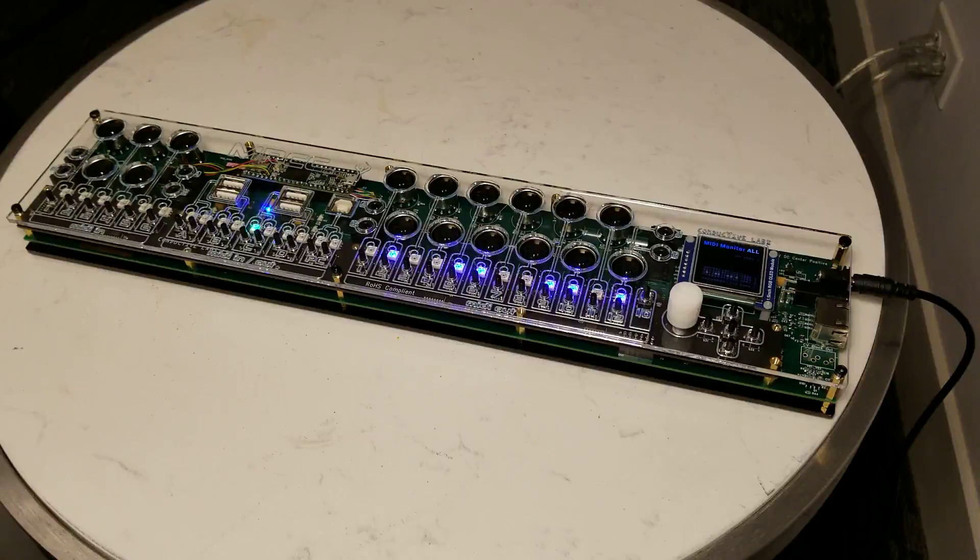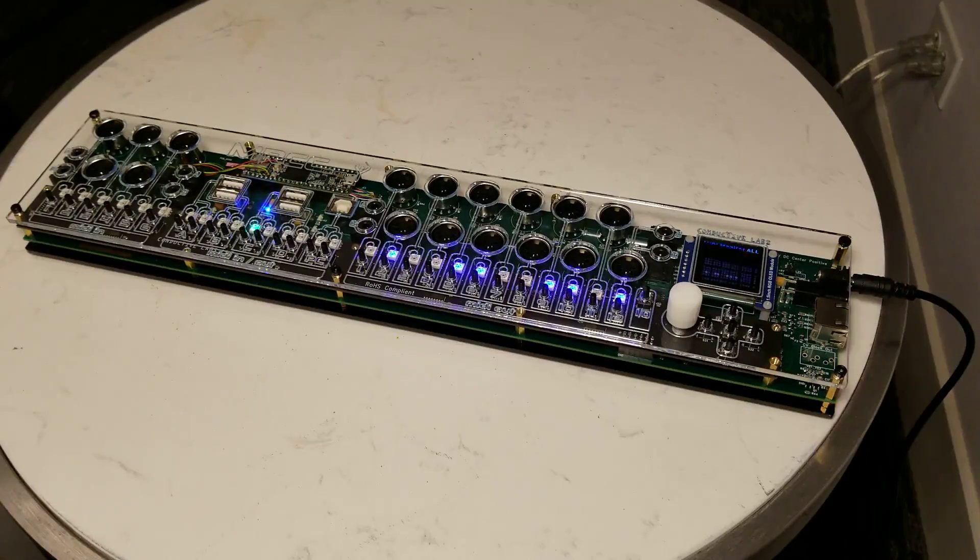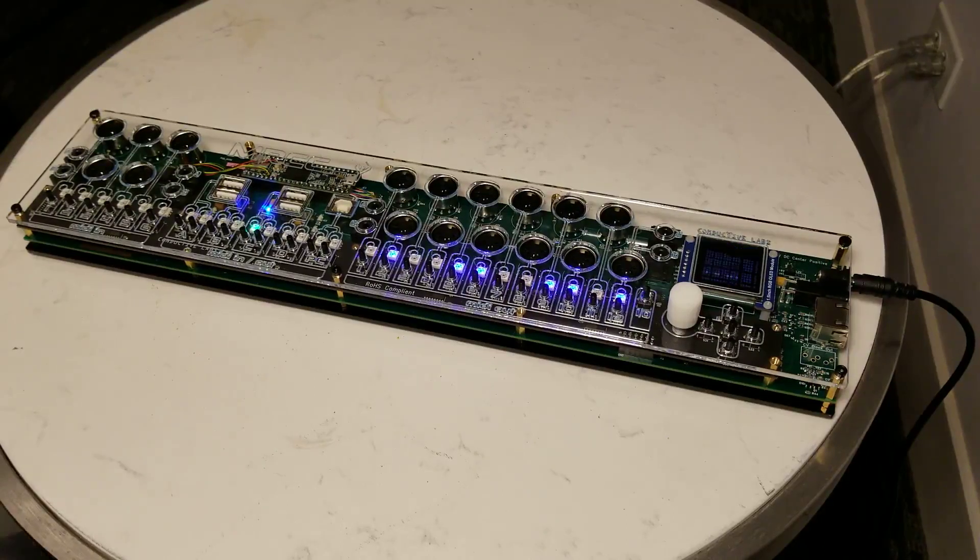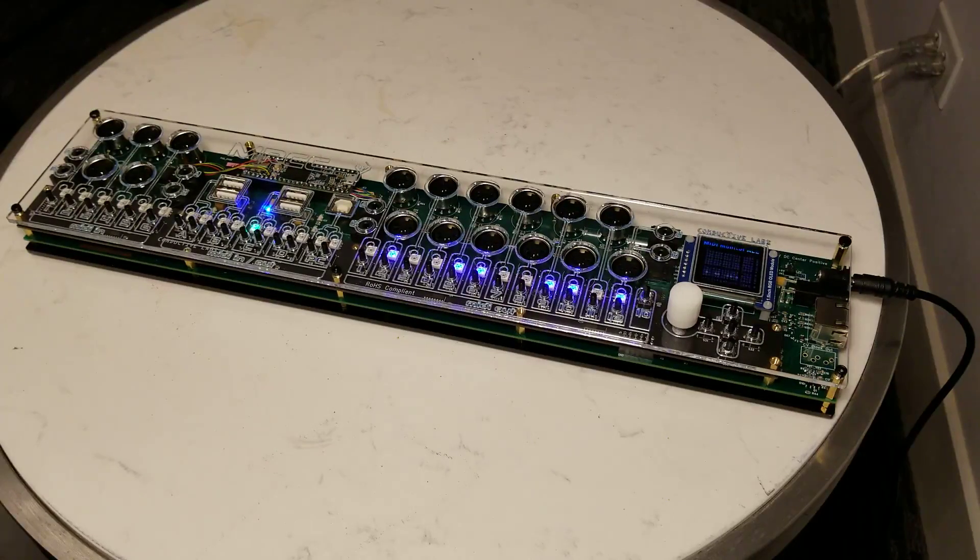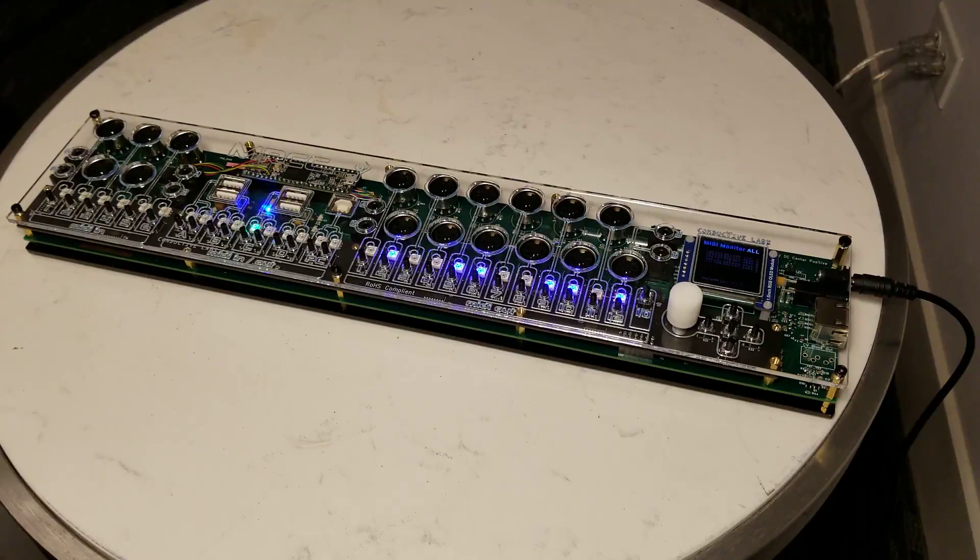Hi, this is Steve from Conductive Labs, and we just want to talk about our new product, the MIDI Router Control Center, or MRCC.